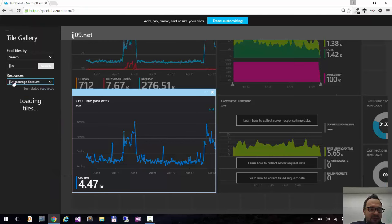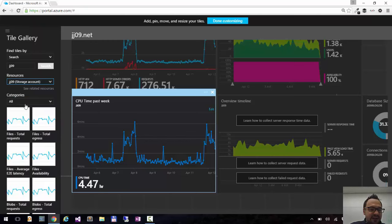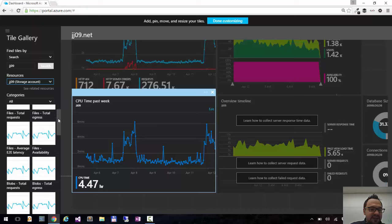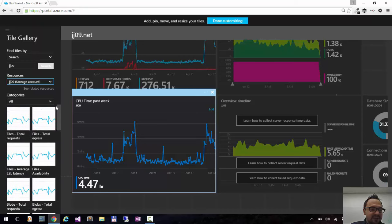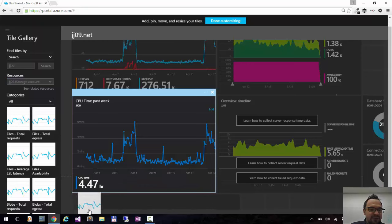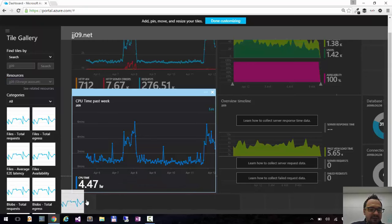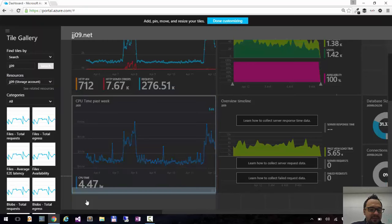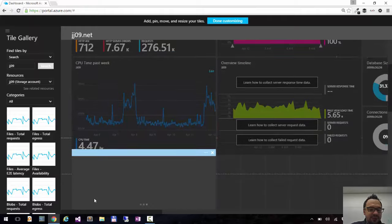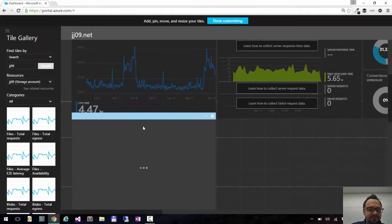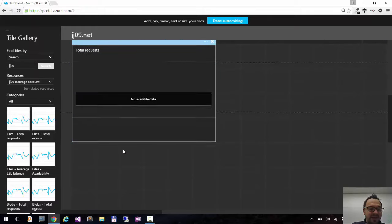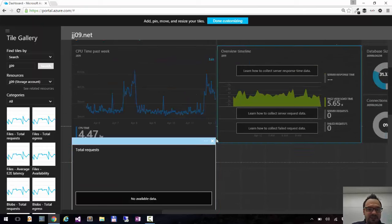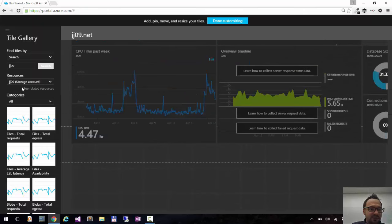I can choose storage account and these are the different tiles from my storage account. So let's say let's see how many requests I have on my storage account. I can drop it here. I have another chart. No data because I have nothing on my storage. So actually this won't be useful.